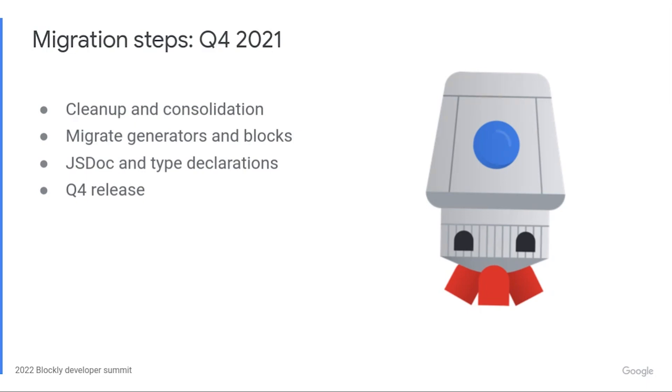At this point, all the files in core used ES6 and goog.module. Next, we applied the same transformations to the files in the blocks and generators directories. And in preparation for the Q4 release, Marybeth and Aaron wrestled with our automated documentation generation until it understood the new shape of our codebase, modules and all.